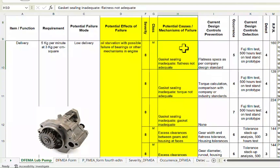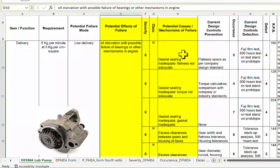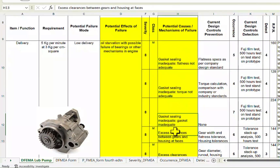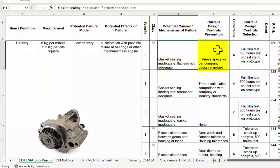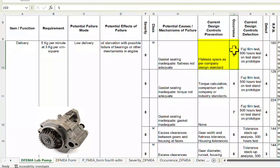The potential causes of low delivery are multiple — this is only an illustration. The first possible cause is that gasket sealing is not adequate because flatness is not adequate. The current design control prevention is a flatness specification as per company design standard. The occurrence number comes from team judgment, past records, or process capability data. The current design control detection mentions a Fujifilm test to check sealing quality of the gaskets, and a 500-hour test on a test or prototype unit.